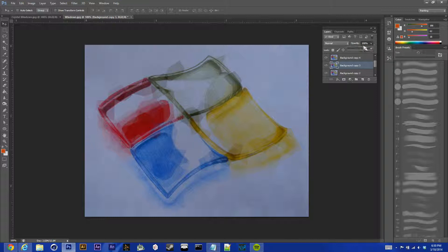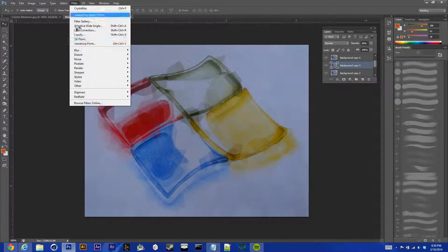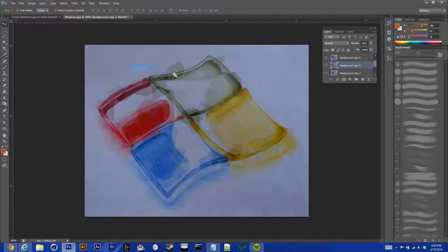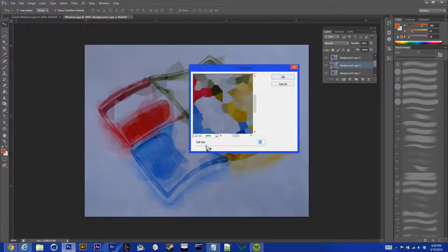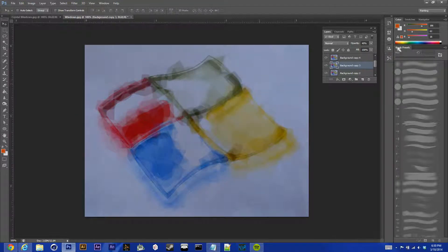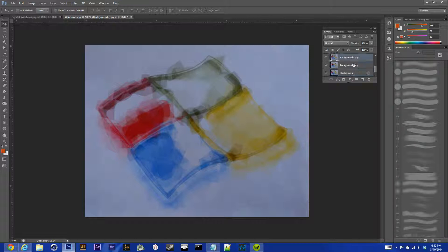So, we'll go down to our next layer, hit 40%, filter, pixelate, crystallize. Bring this down to 45.